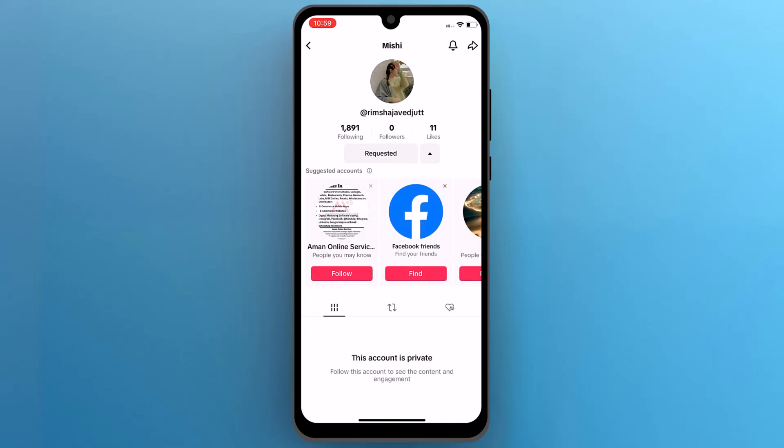And that's it. This is how you can view private videos on TikTok. I hope this video is helpful for you. For more information, please subscribe to our YouTube channel and thank you for watching.